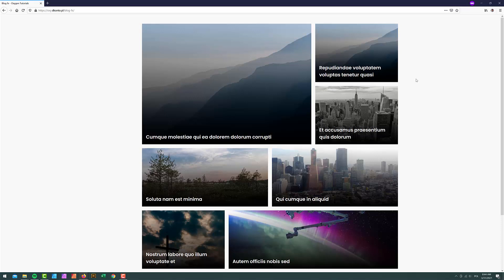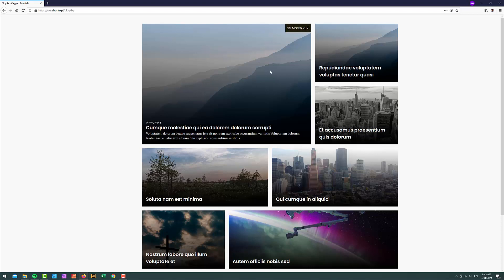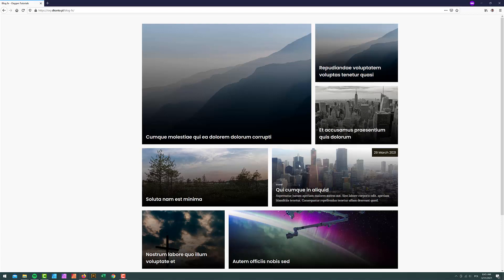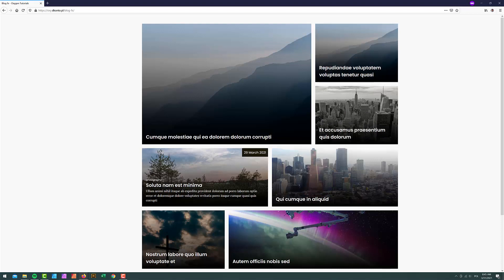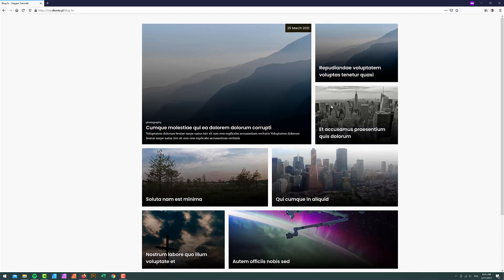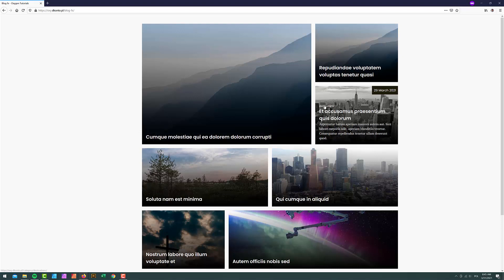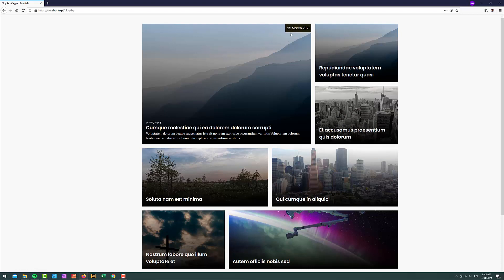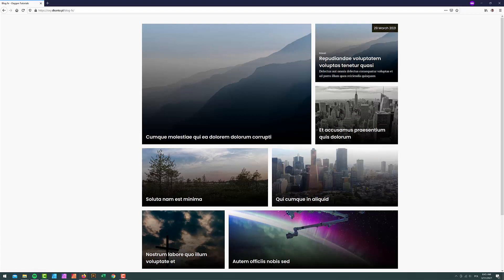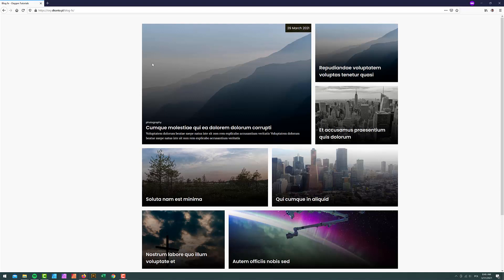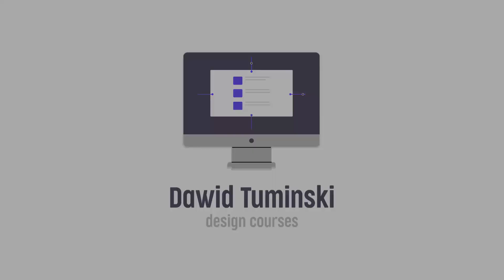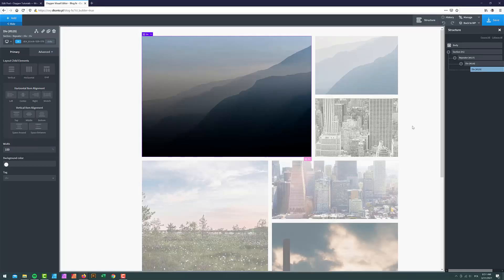Hi everyone, it's David again with another Oxygen Builder tutorial. The effect we're going to create is: whenever we hover over any of these blog post excerpts, we get the excerpt sliding up, a category fading in, and a date sliding in and fading in. When we hover off, it all animates back.